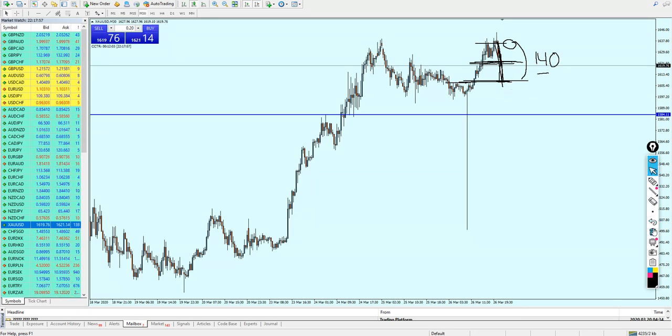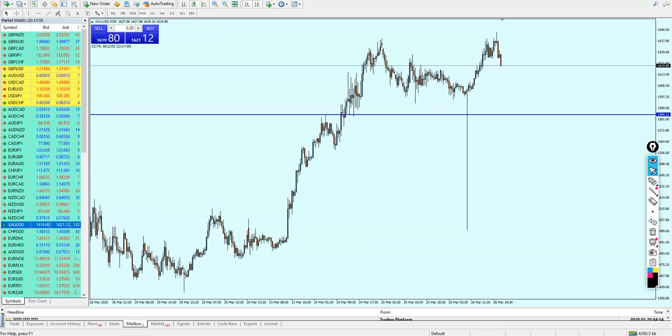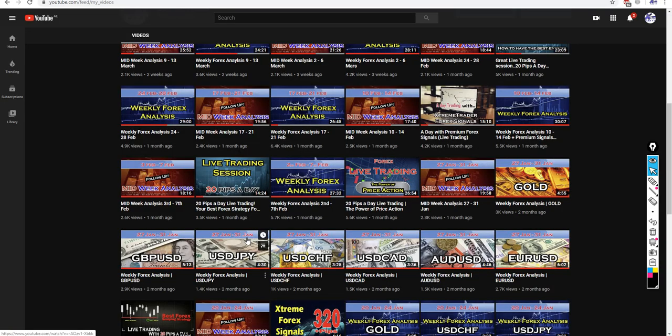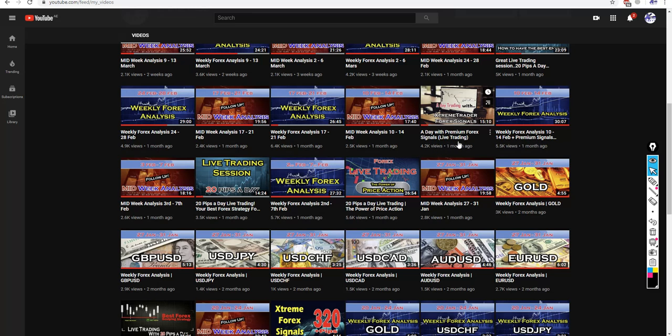By the way, if you want to know how to use our signals, I have made here one video 'A Day with Premium Forex Signals Live Trading.' In this video I have entered all of the signals which have been sent by Angela.